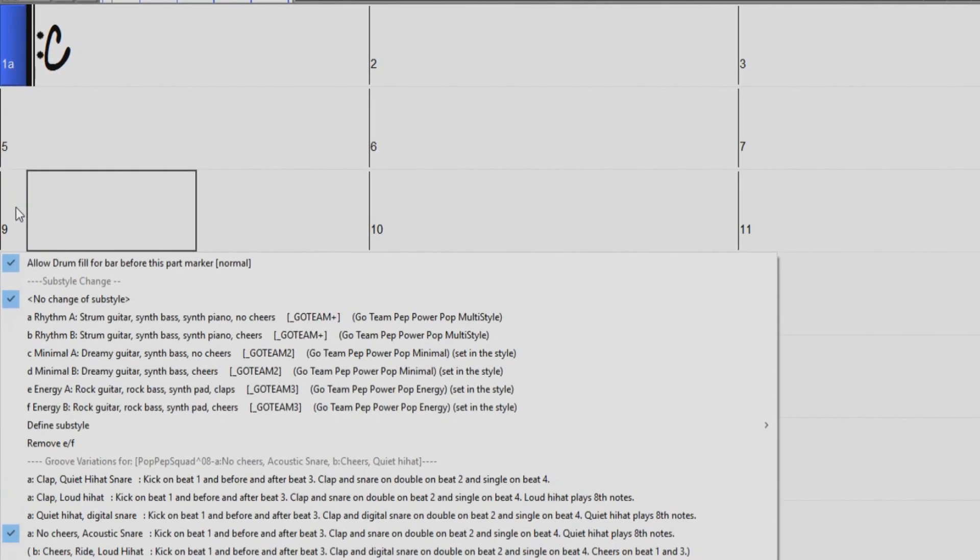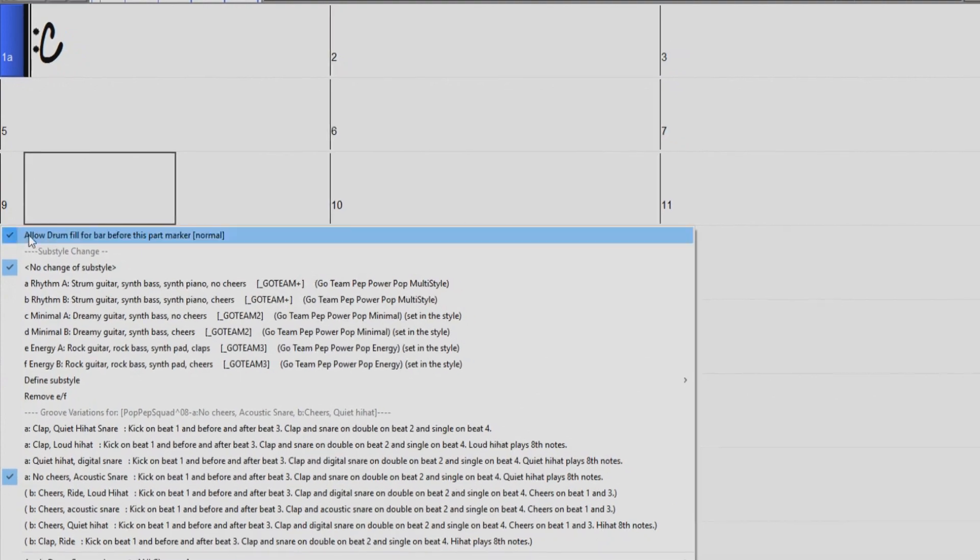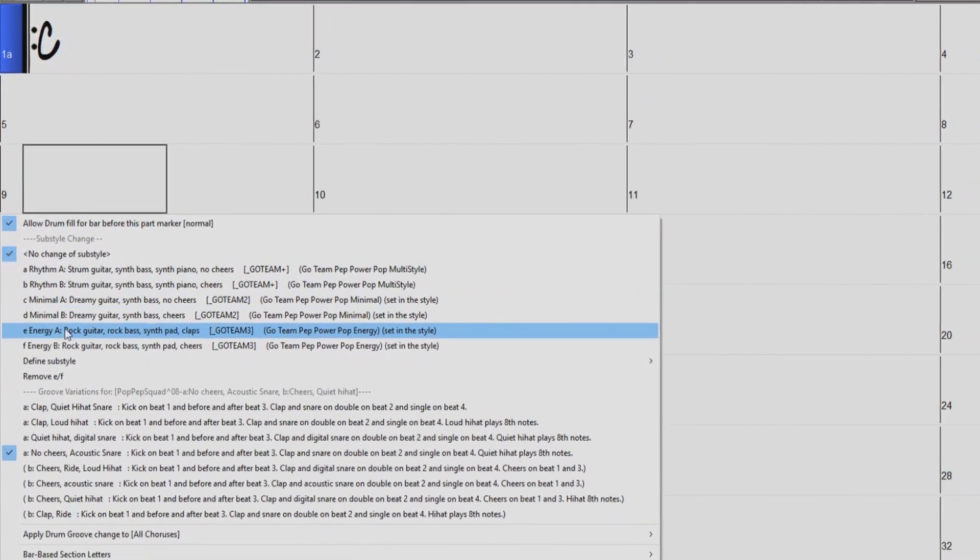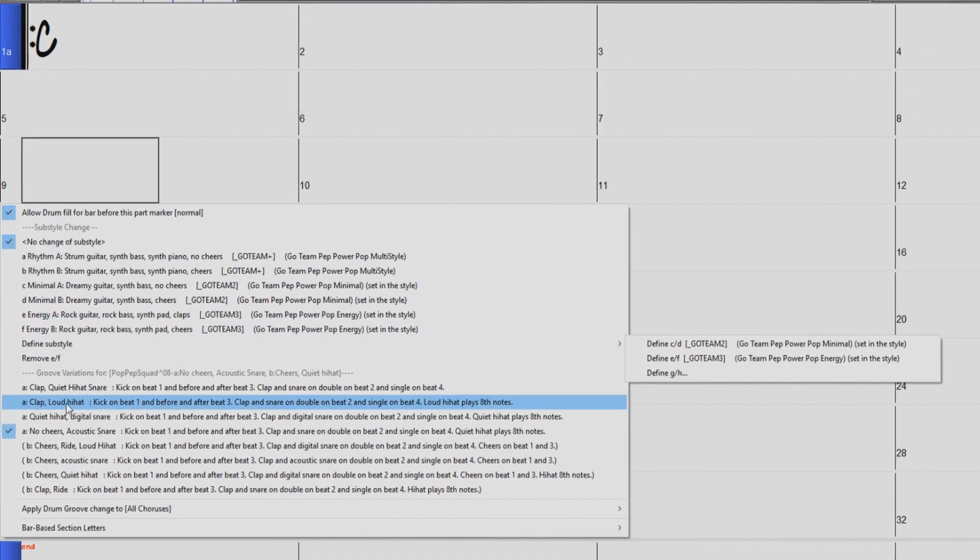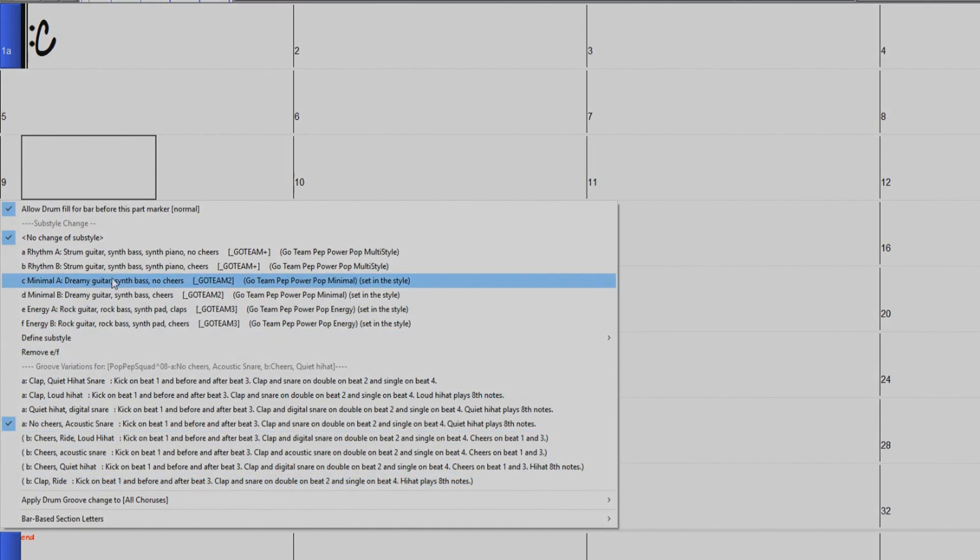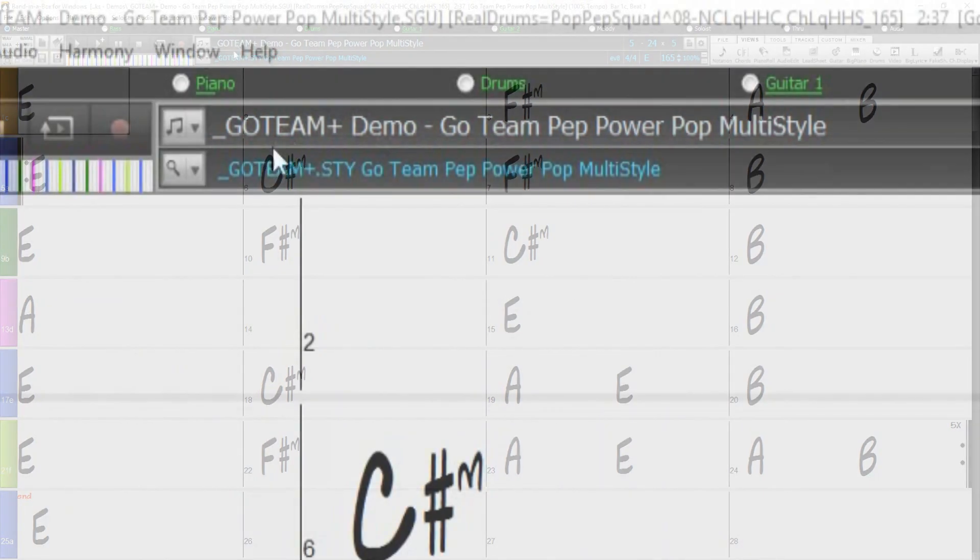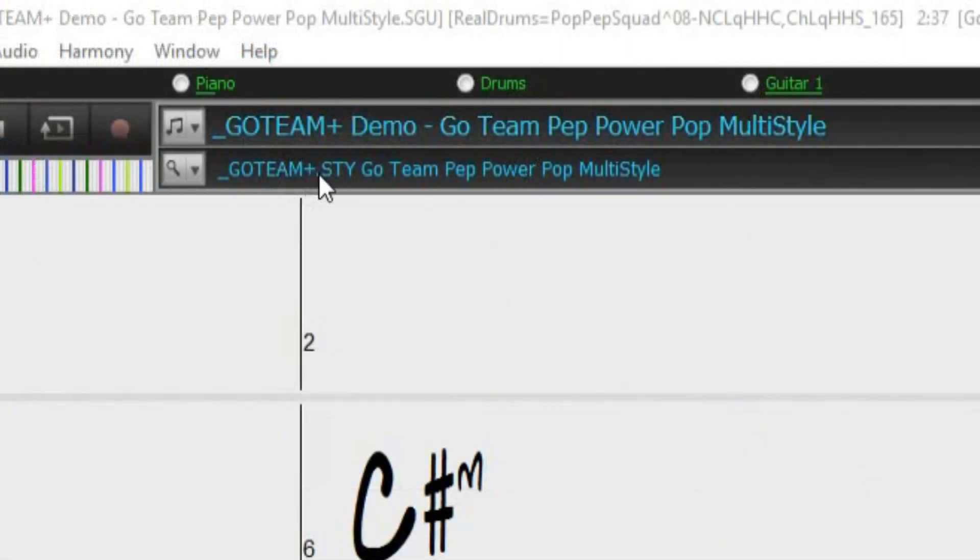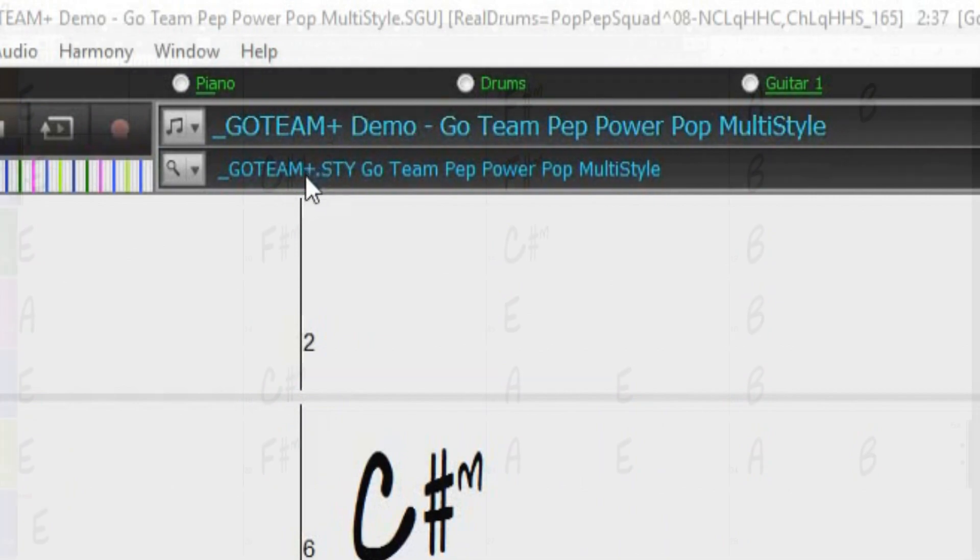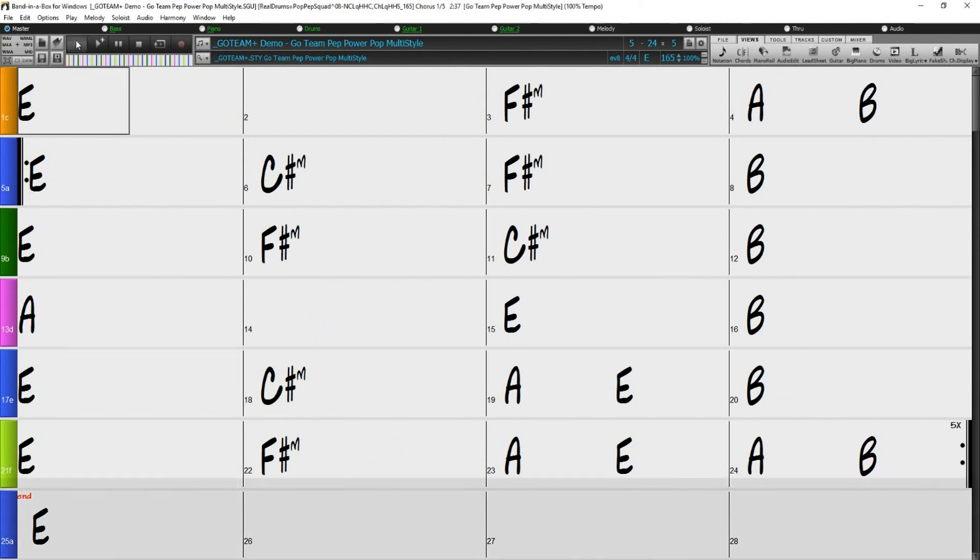You can also right-click on the bar number or on a part marker to quickly select a sub-style change or a groove variation. I currently have our Go Team multi-style demo song loaded. You can tell it is a multi-style by the plus symbol at the end of the style name. Let's give the song a quick listen so you can see how the part markers are working.